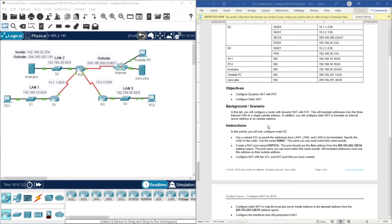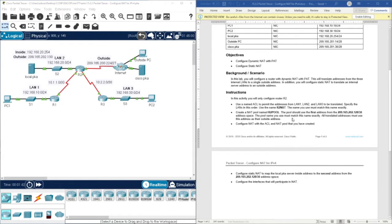In the scenario background, in this lab you will configure a router with dynamic NAT with PAT. This will translate addresses from the three internal LANs to a single outside address. In addition, you will configure static NAT to translate an internal server address to an outside address. As the first instruction, we are going to create an access control list to permit the addressing from LAN1, LAN2, and LAN3 to be translated.